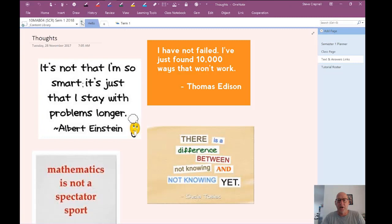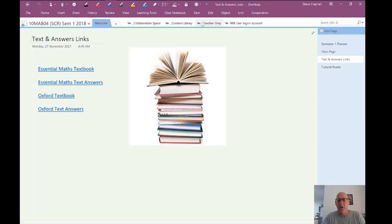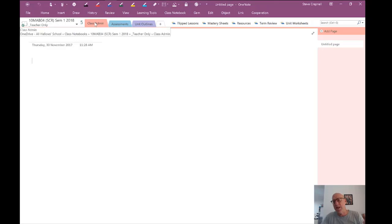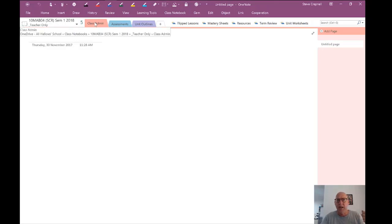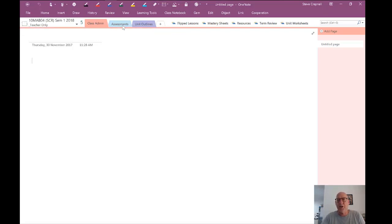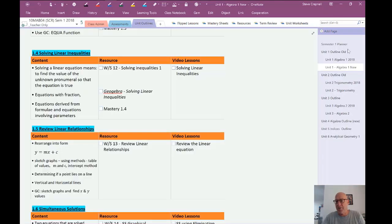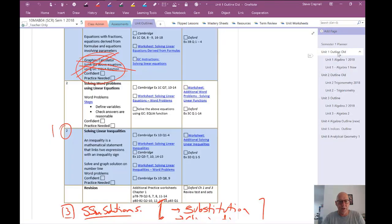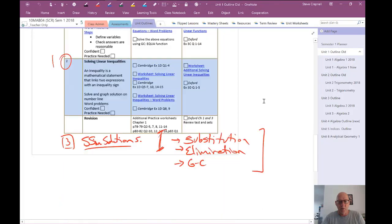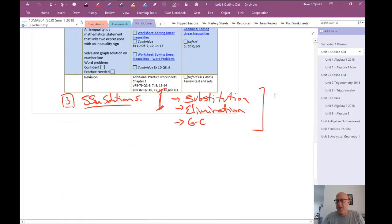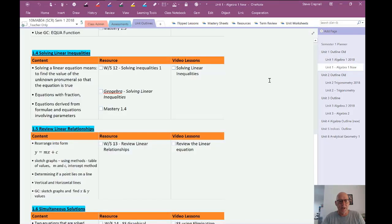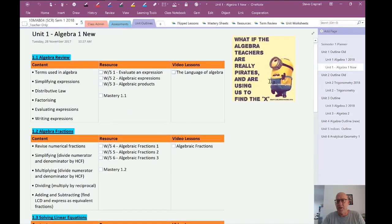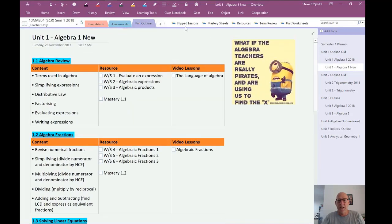Where I've focused a lot of my energy this time around for 2018 is in the teacher only section. Teacher only section, class admin. Now that's just all the paperwork associated with class. Class roles, attendances, tutor attendances. Assessments works in progress. As I'm working on pieces of assessment, I'll work on them here. Unit outlines. We're changing from a particular, an old style of unit outline. And that's, you can see we're working through and changing that as a team. And then we produce out of that, we produce this, the new version.